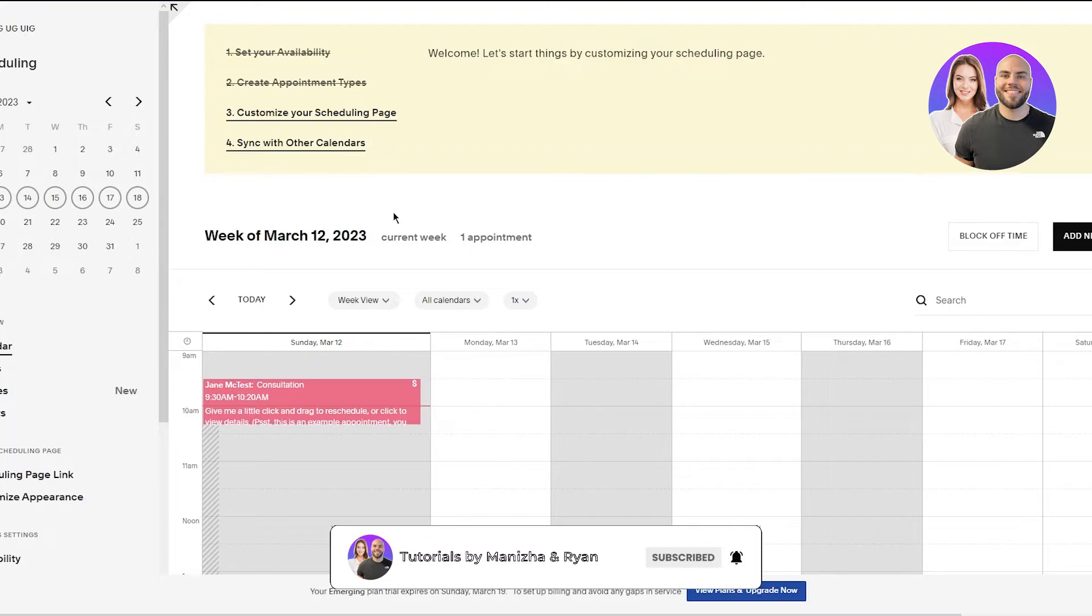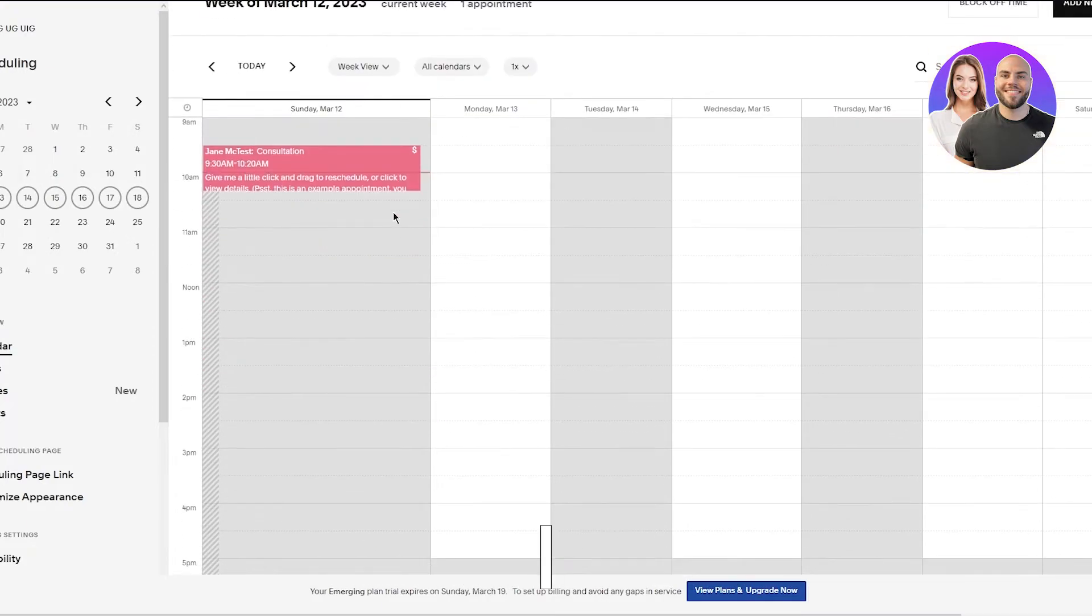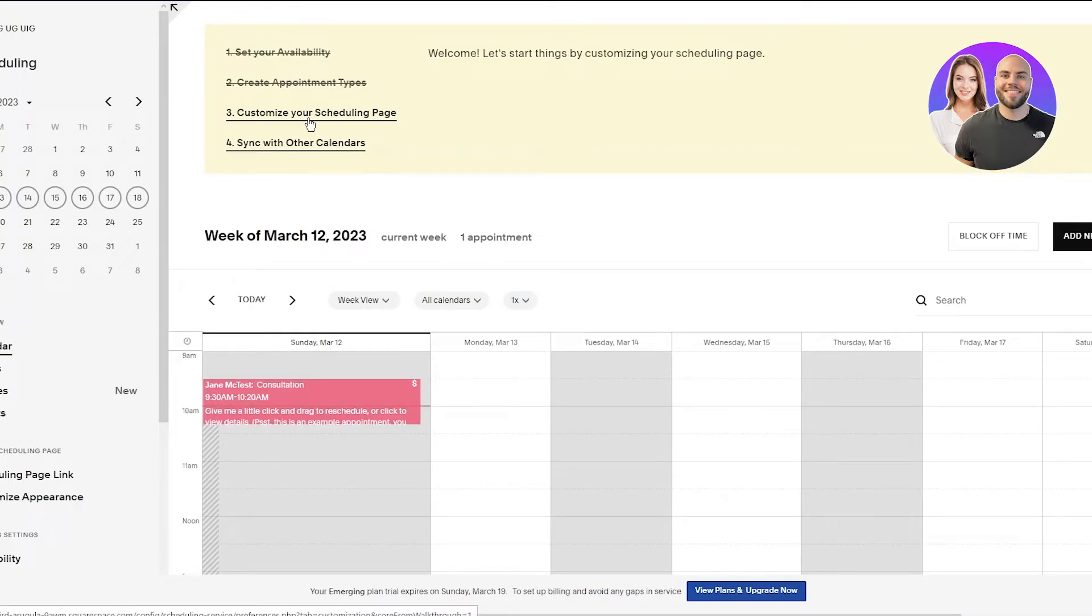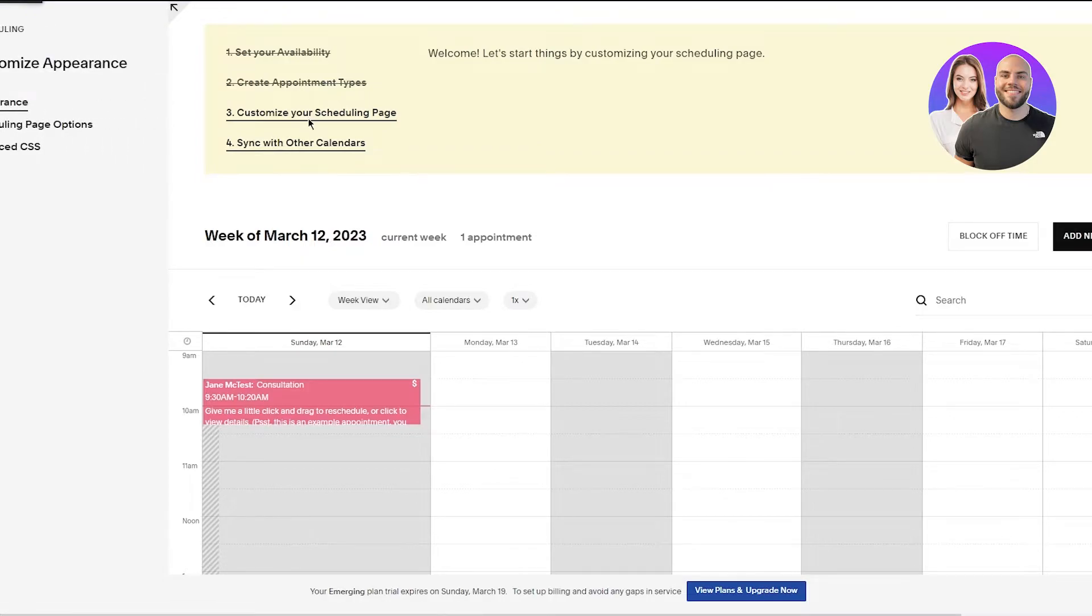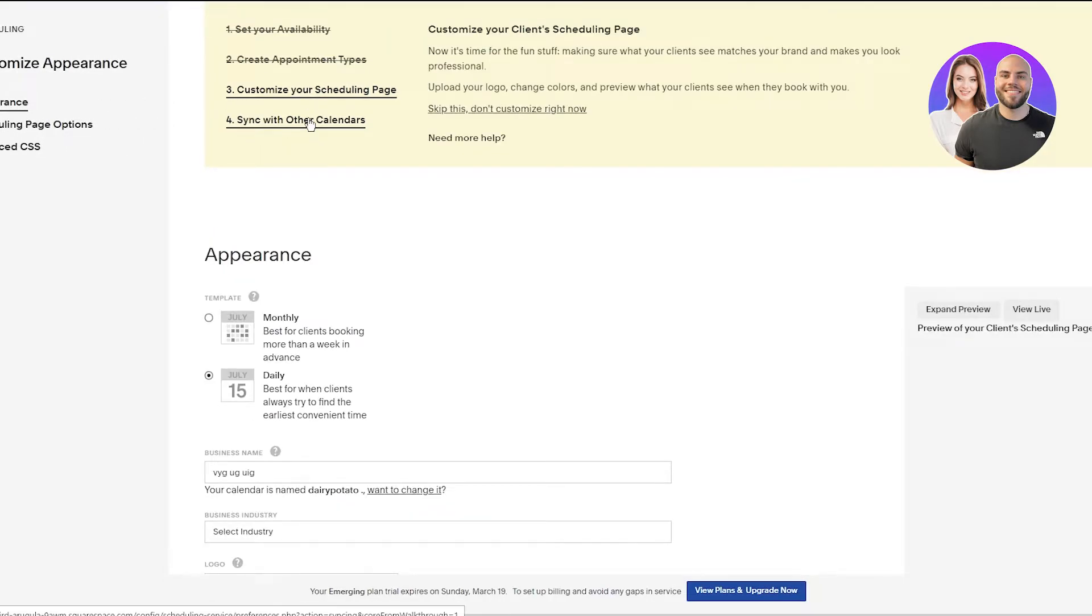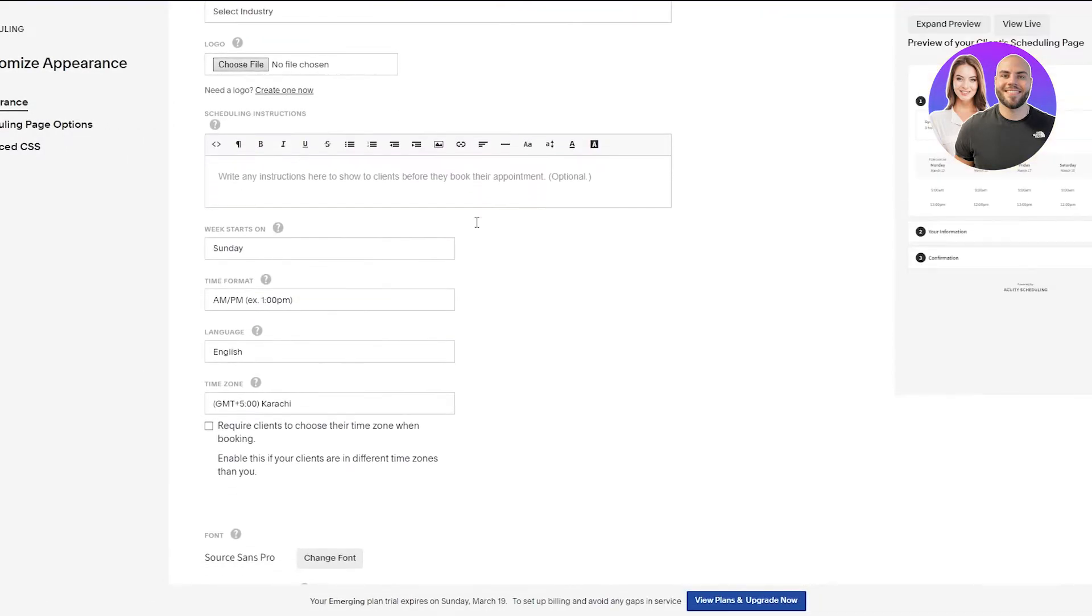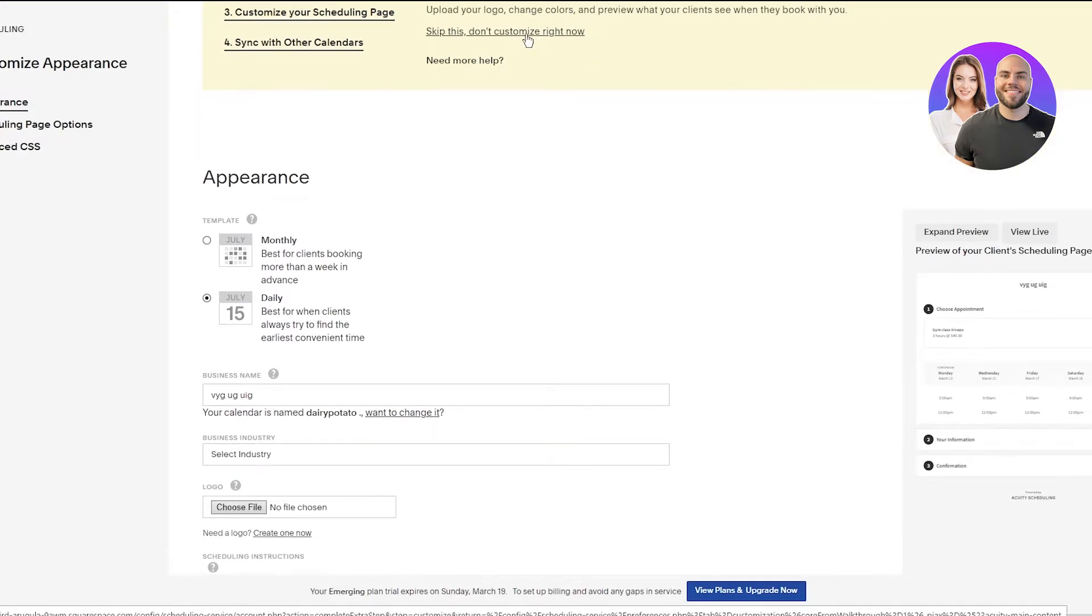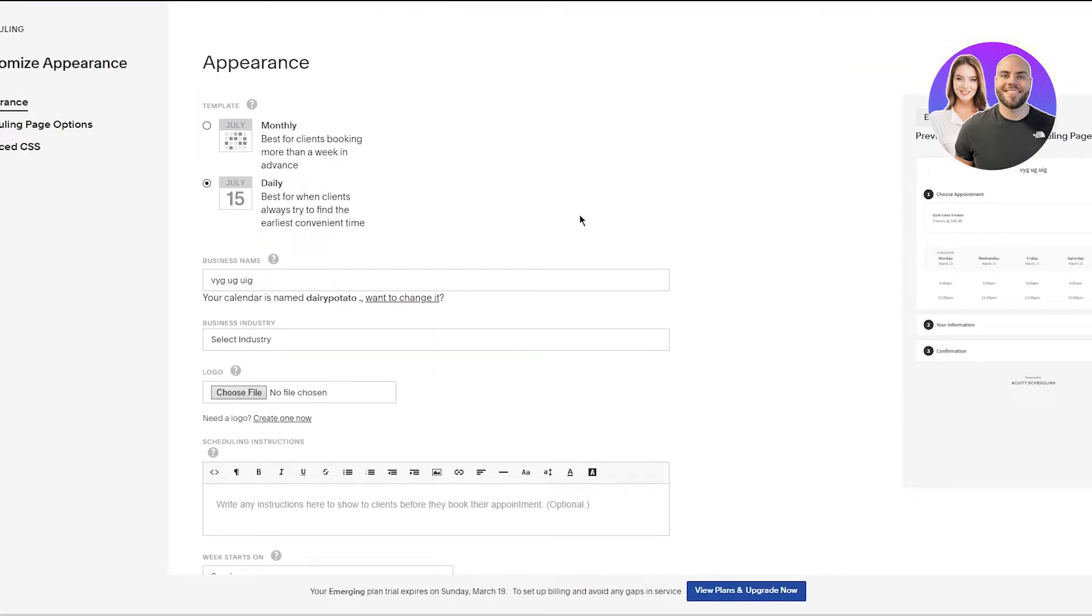Now once you've done that you are good to go. You are into your Squarespace scheduling dashboard or your Acuity scheduling dashboard. Now to obviously add these booking appointments you're going to create it, customize your scheduling page. Now once you're in customize your scheduling page, obviously over here you can see all these things. Now it's time for the fun stuff, making sure what your clients see matches your brand and makes you look professional. Upload your logo, change colors and preview what your clients see when they book with you.